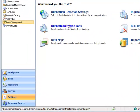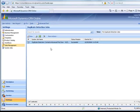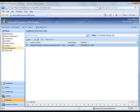I go to settings, data management, duplicate detection jobs. And I click new.